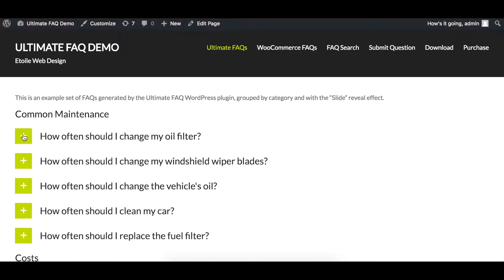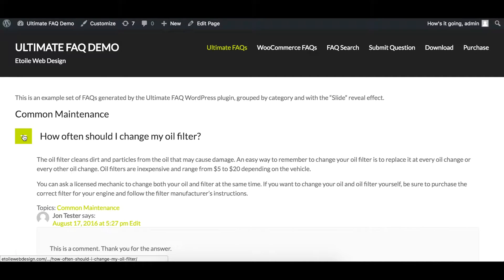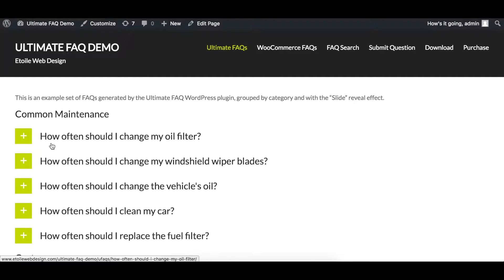In this video, we'll show you how to change the open-close toggle icons for your Ultimate FAQs.